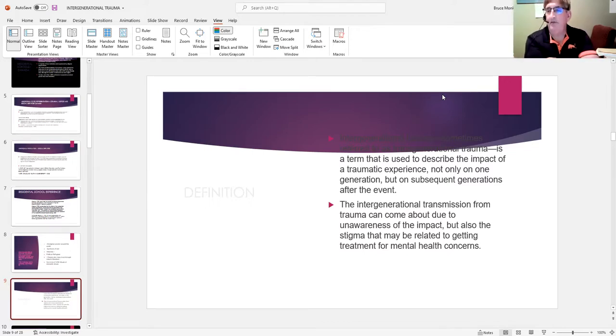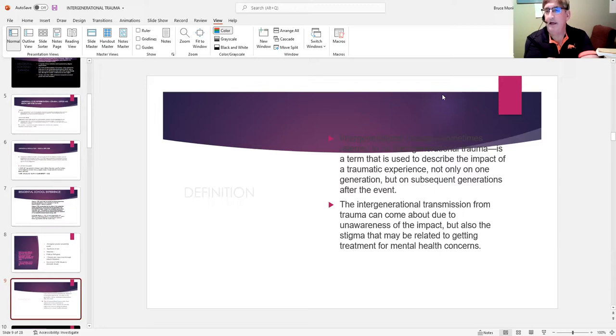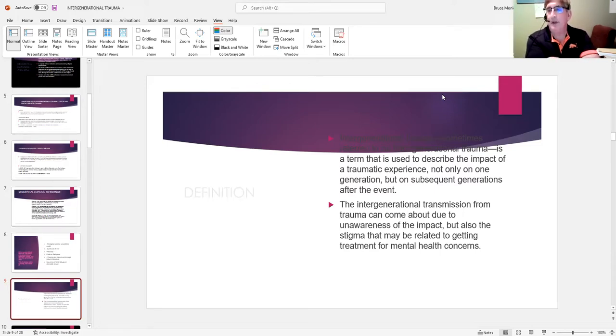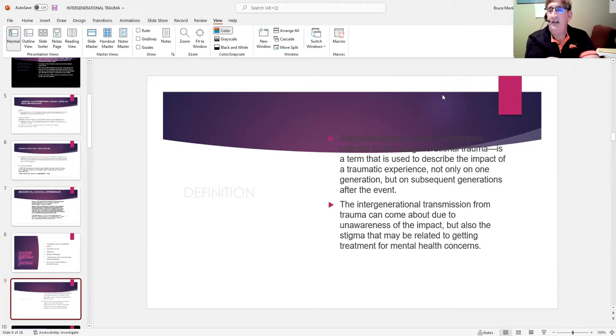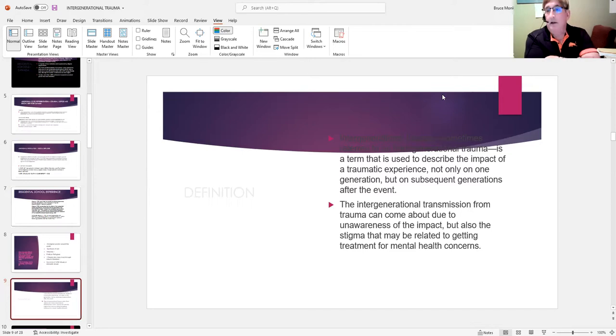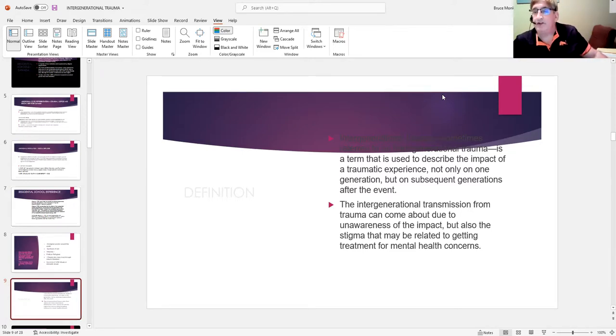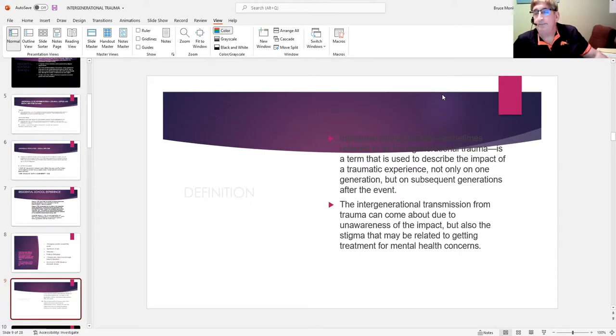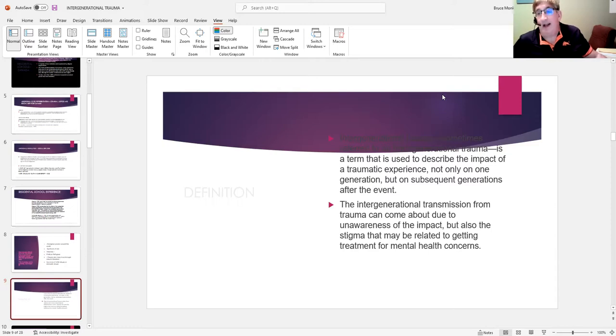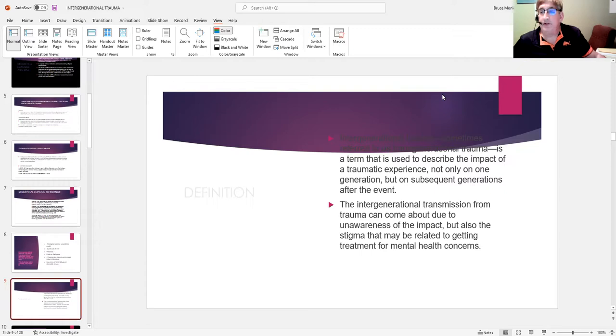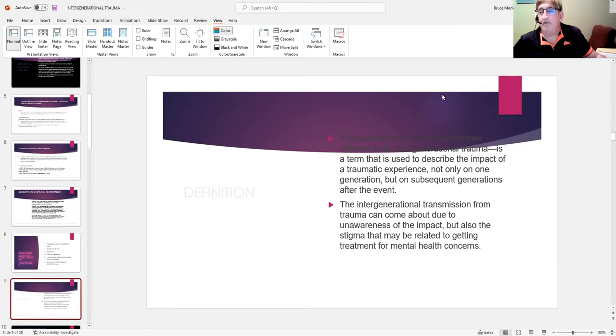Some of you may be familiar with General Romeo Dallaire. He's written a number of very excellent books. He was in charge of the UN peacekeeping mission in the 1960s and 70s where he witnessed basically the genocide of the community that he was looking after. He came back from that experience—he was a general, a very experienced person.